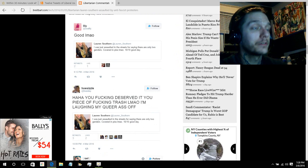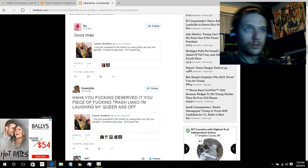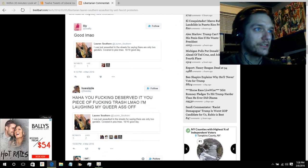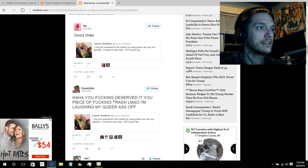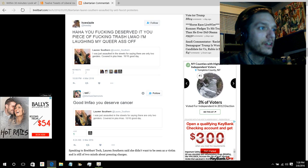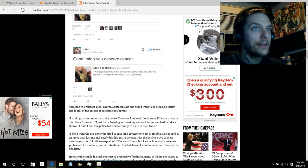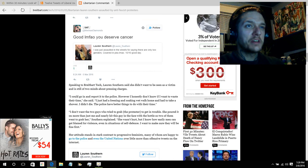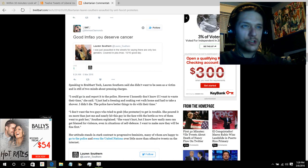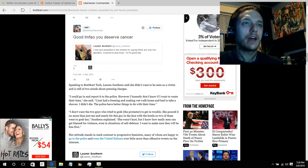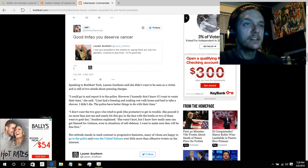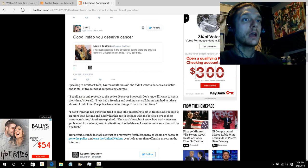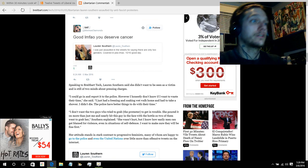And there's, but of course, see, the liberal, ha ha, you fucking deserved it, you piece of fucking trash, laughing my ass off, laughing my queer ass off. Good, you deserve cancer. I mean, that's the thing. Having a different opinion from these people, Lauren doesn't wish harm upon anyone. You can tell that from her posts, from her attitudes. She just wants open dialogue. These people wish harm upon her.